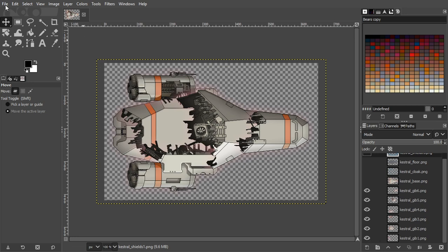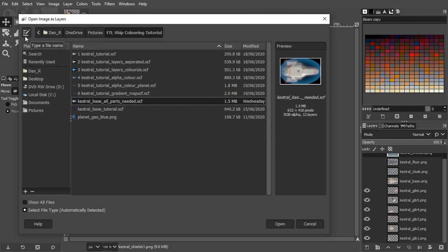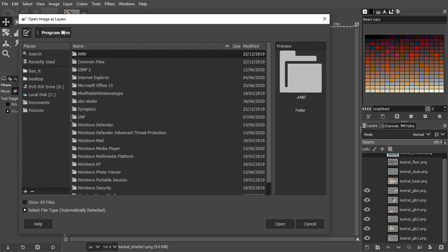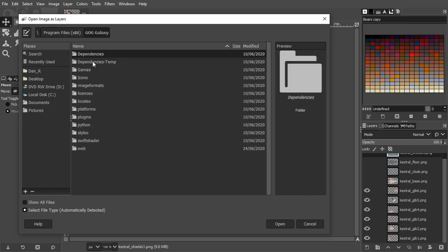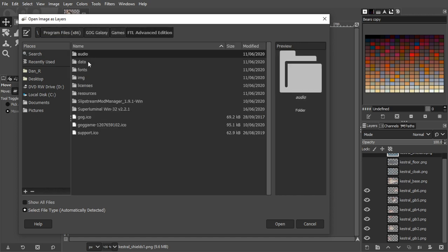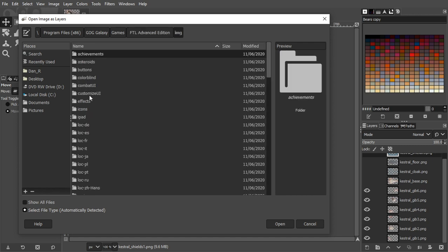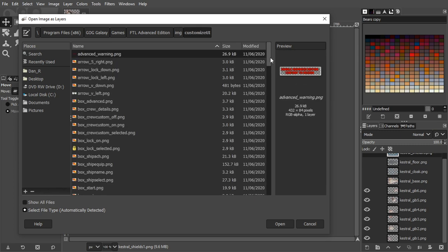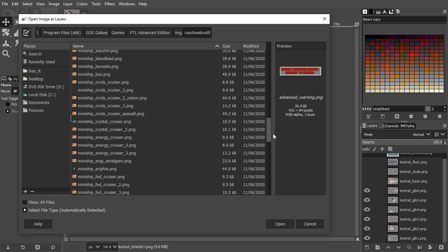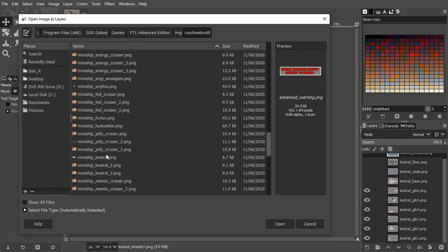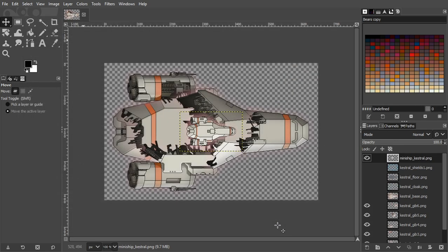The one image we're missing is the mini ship image. So I'm going to open as layers, then go to the file and open that. I run this from GOG. The mini ship file is in a slightly different place, so rather than being with the rest in the ship folder, it's under customise UI. We are looking for mini ship Kestrel. So we've opened that as another layer, and you can see because it's at the top, it's on top of the other layers.